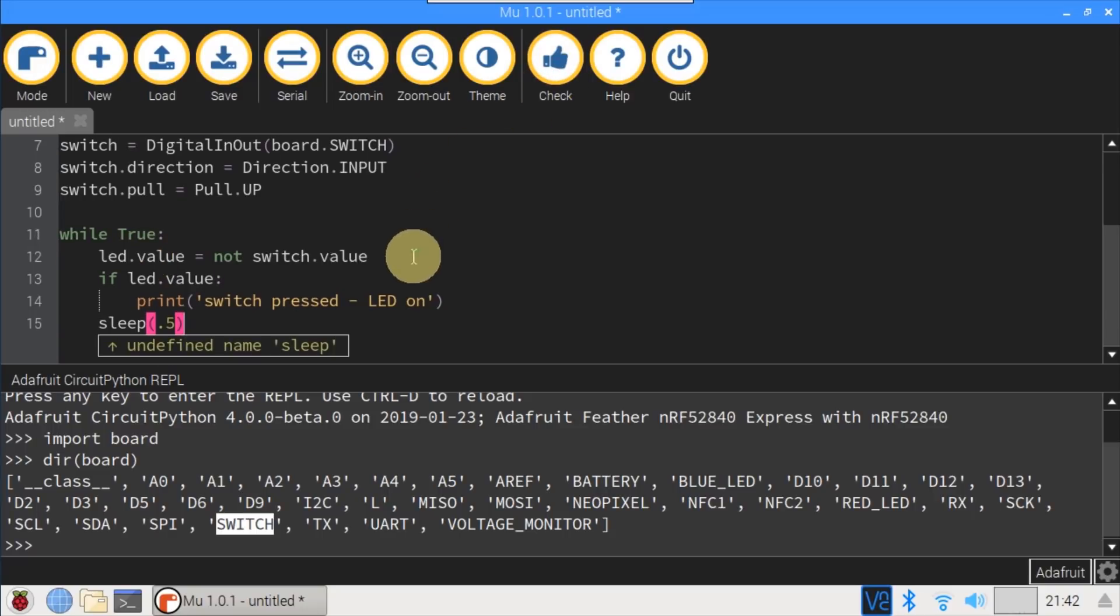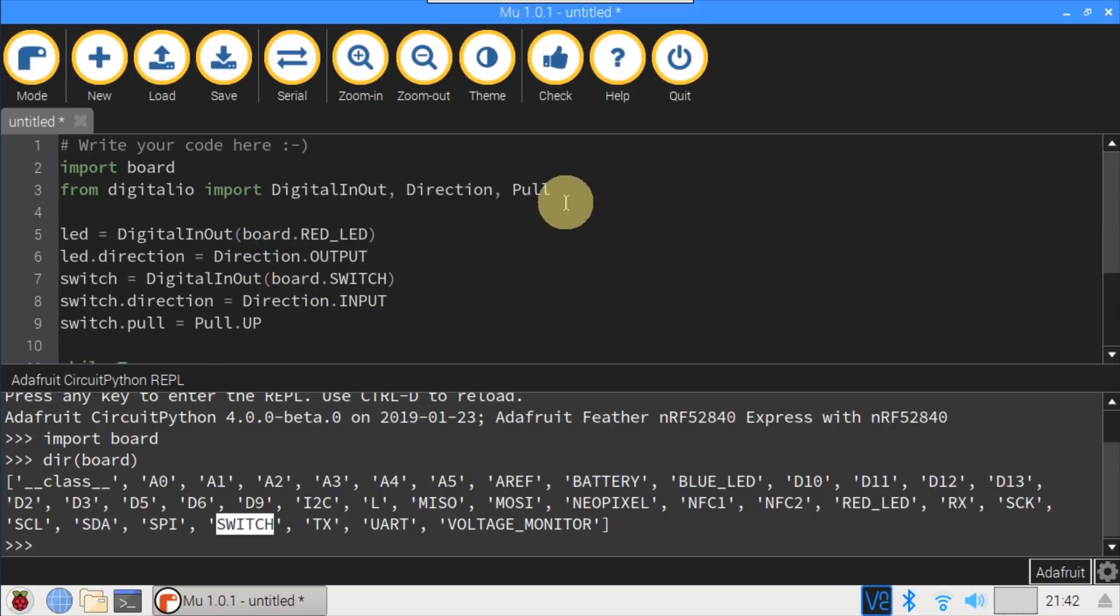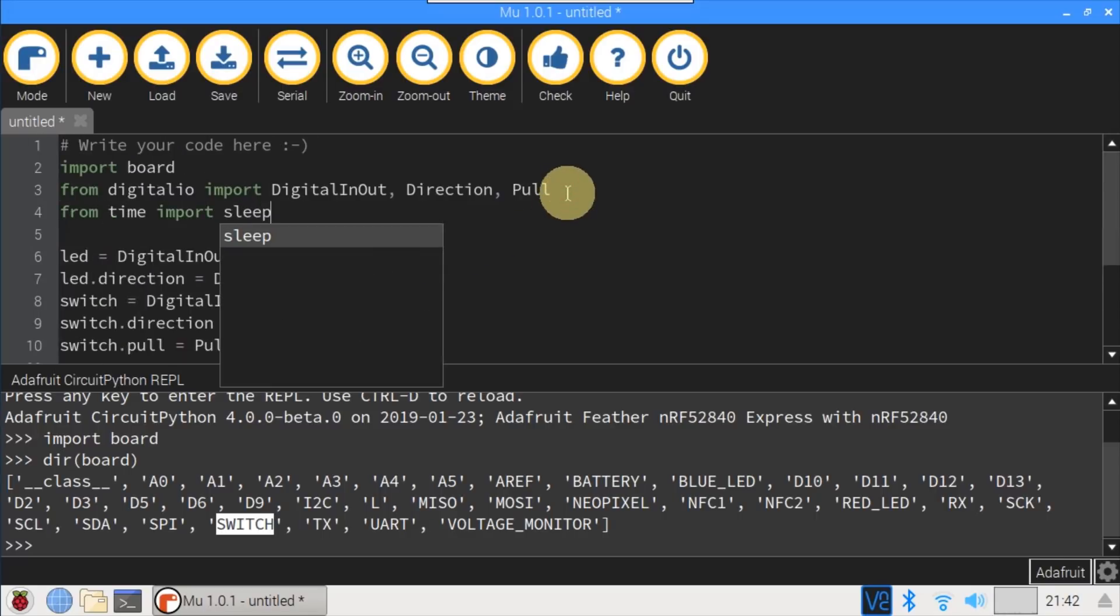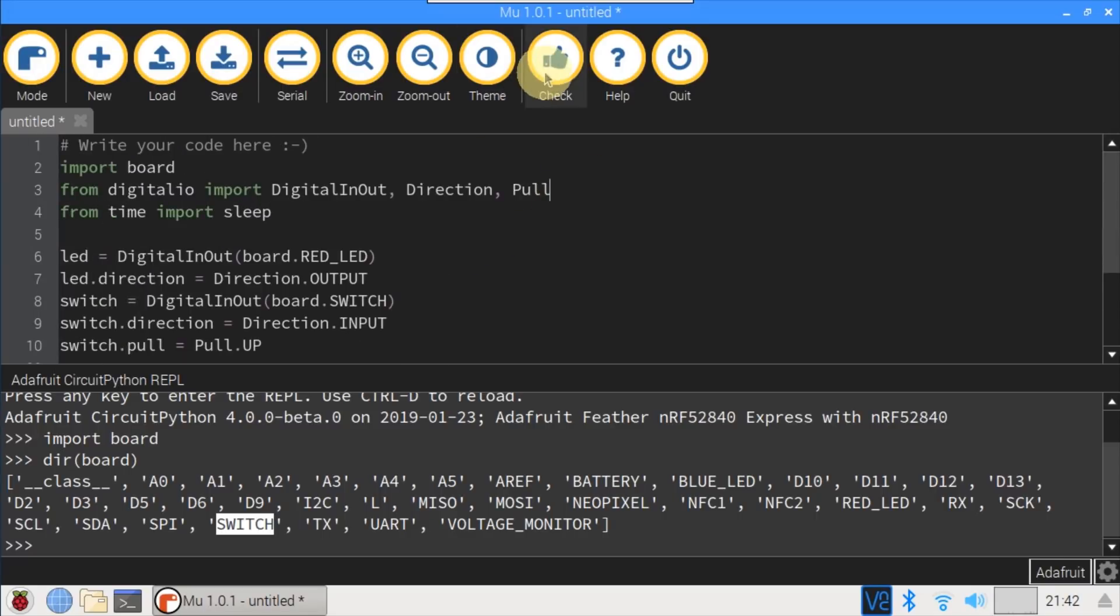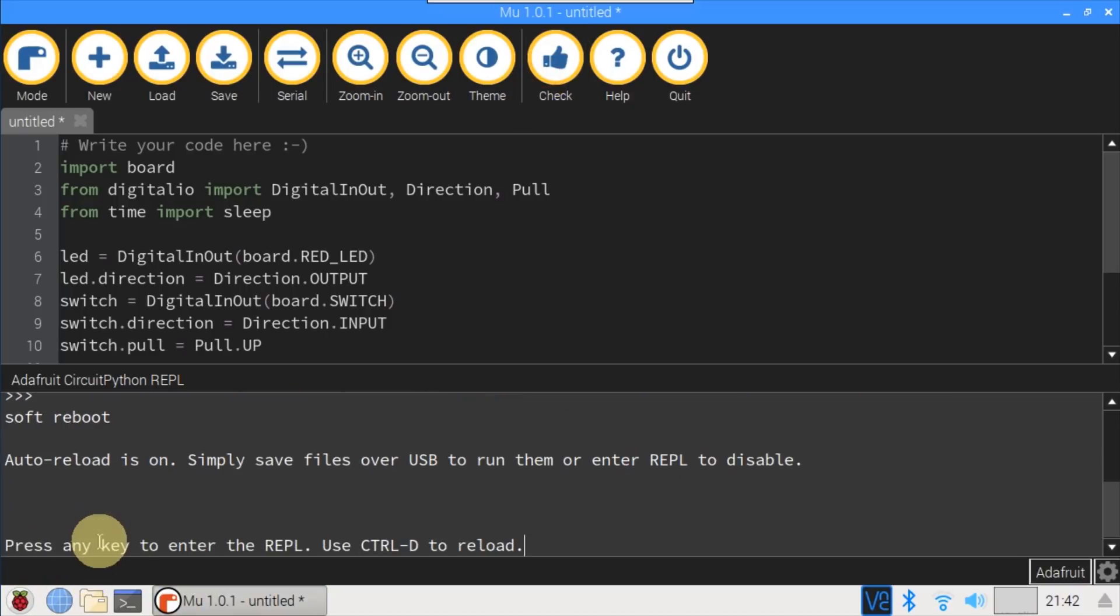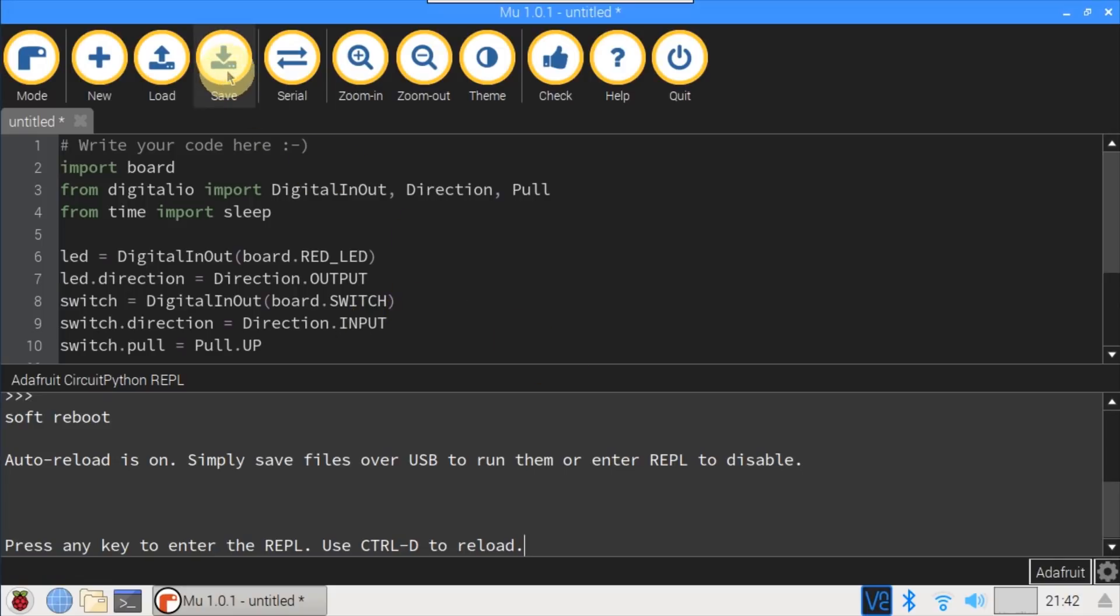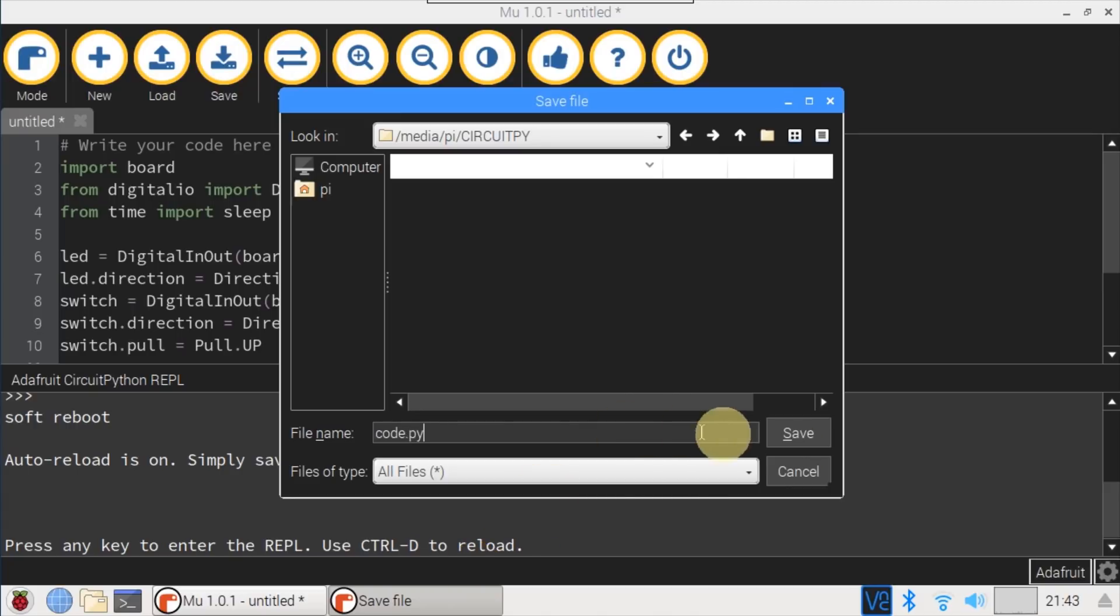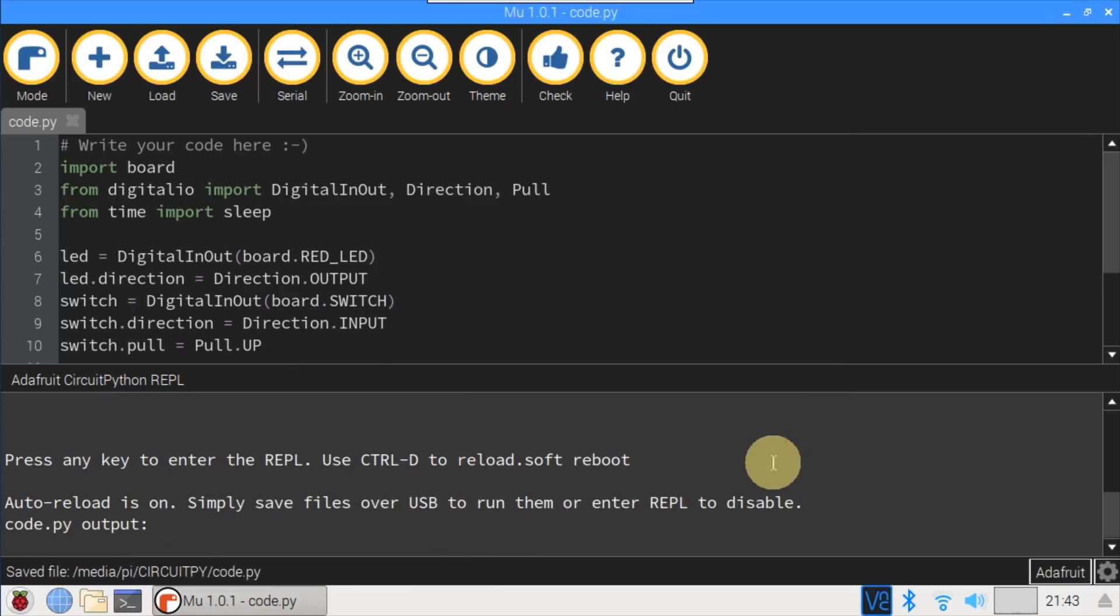Clicking Check tests the code, and there's a bug. Looks like I forgot the sleep library. At the top, from time, import sleep. Check again. And we get, well done, no problems here. It's not necessary, but I'll press Control D in the REPL to clear the serial and reload. Next, click Save to save the code. It defaults to the CircuitPython USB device, which is what we want. The file needs to be called Code.py, so it runs automatically. Main.py should also work. Looks like the REPL reloaded with the save.